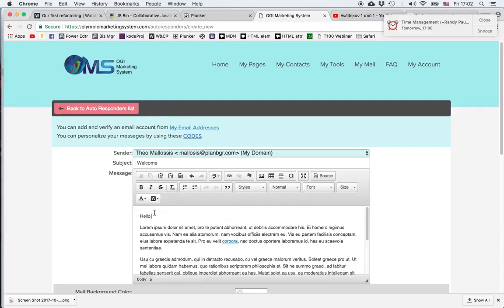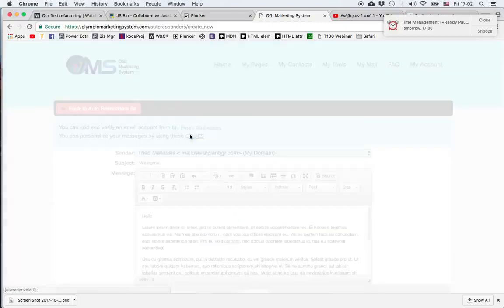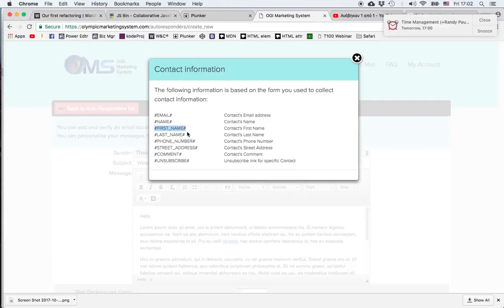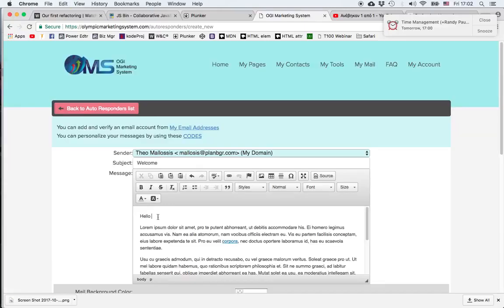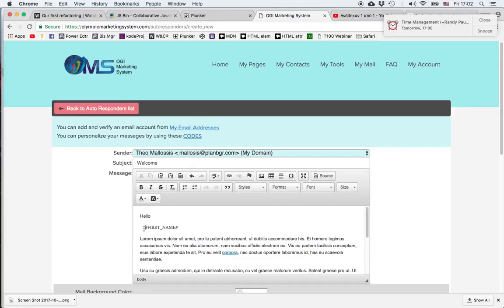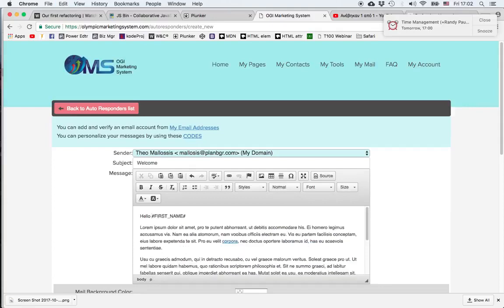Oops, that didn't work well. Let's try it one more time. I'm copying first name, I'm pasting it in. And now the message is going to be more personal.